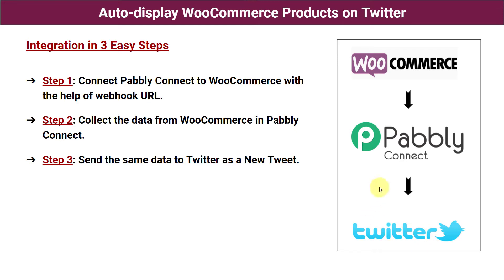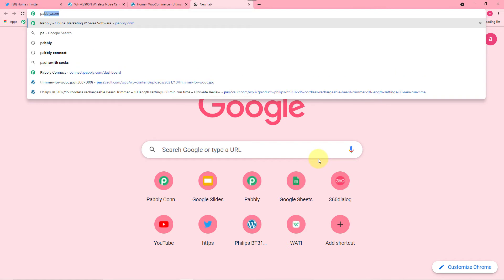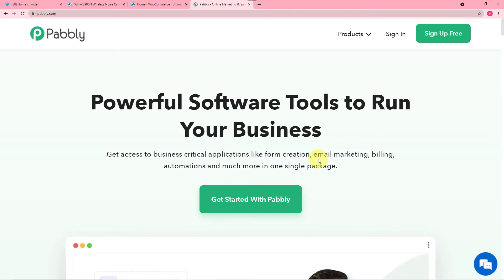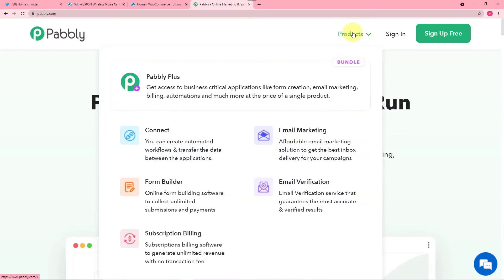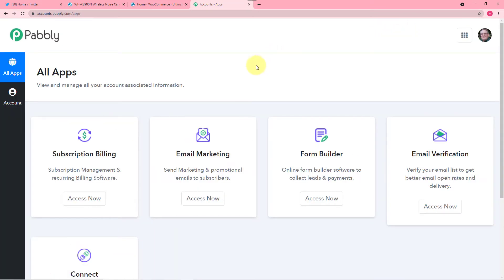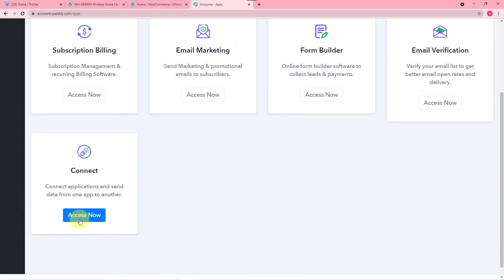Now let's jump back to step one and open Pabbly Connect first. You have to open your browser and type in the search bar Pabbly.com. This is the landing page of Pabbly. From here put your cursor on Products and click on Connect. Now you can set up your free Pabbly Connect account in just two minutes by clicking on the sign up free button. I have already done so I am clicking on sign in directly.